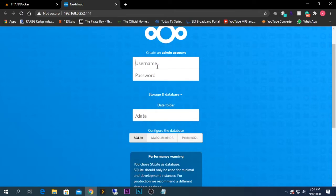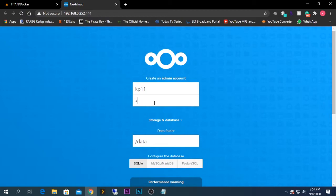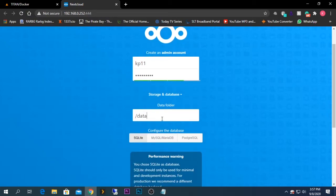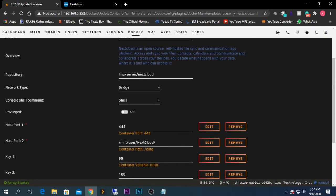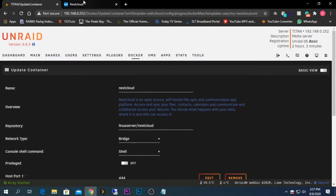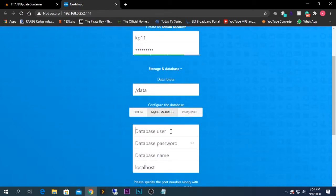We now have the Nextcloud server interface. I'm going to create a username — I'll use 'kp11' — and the password will be something like capital ZXCV, lowercase zxcv, and number 1. The data path for the Nextcloud server will be '/data', because in the Nextcloud Docker configuration the container path is '/data', so it will use the share folder we created.